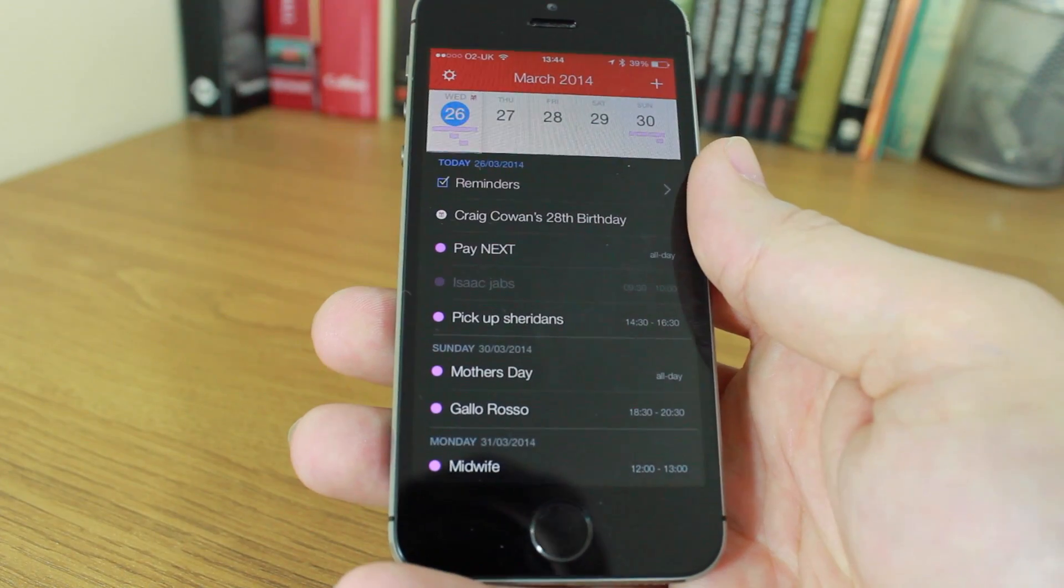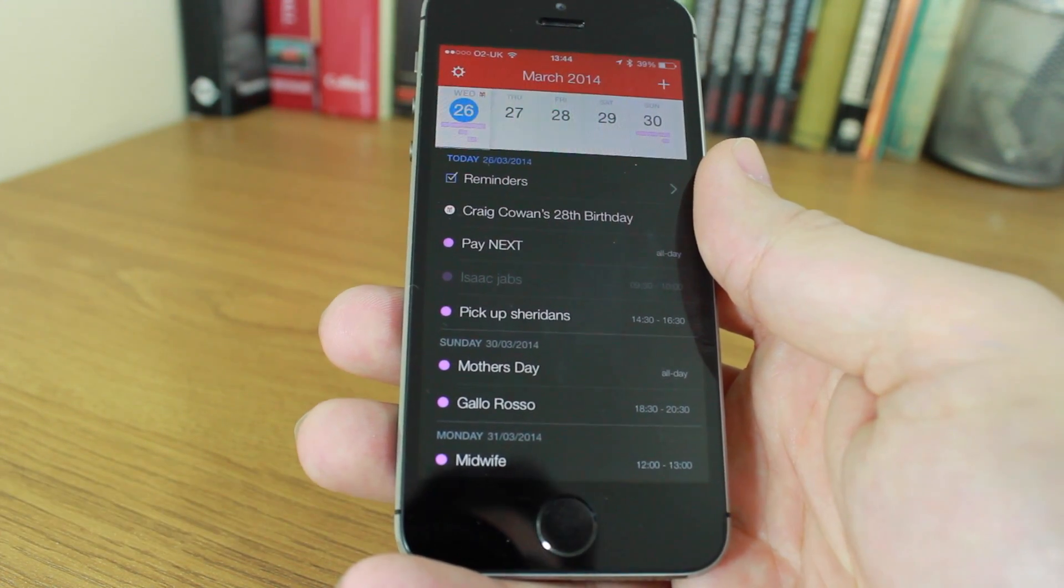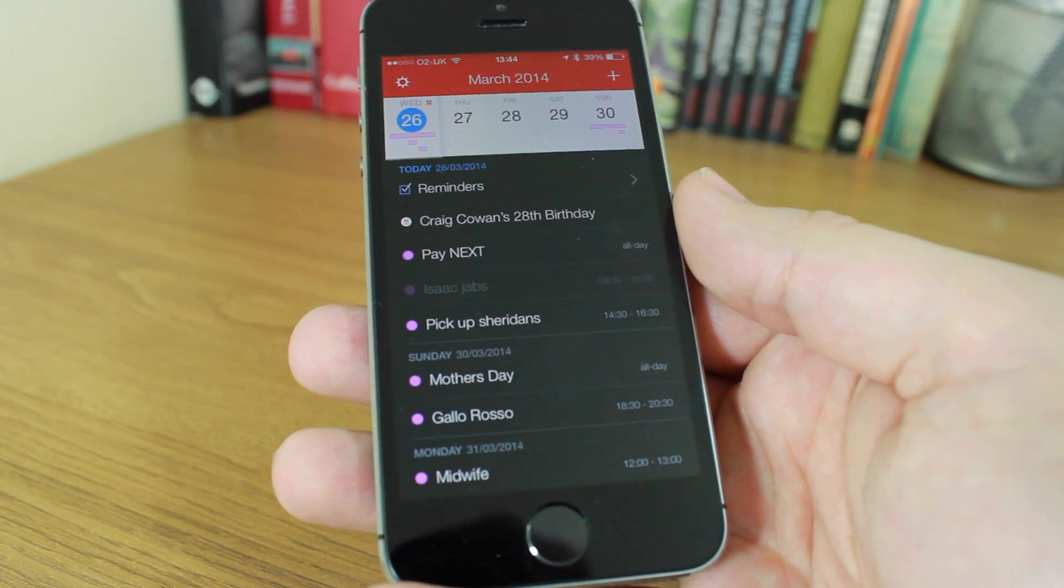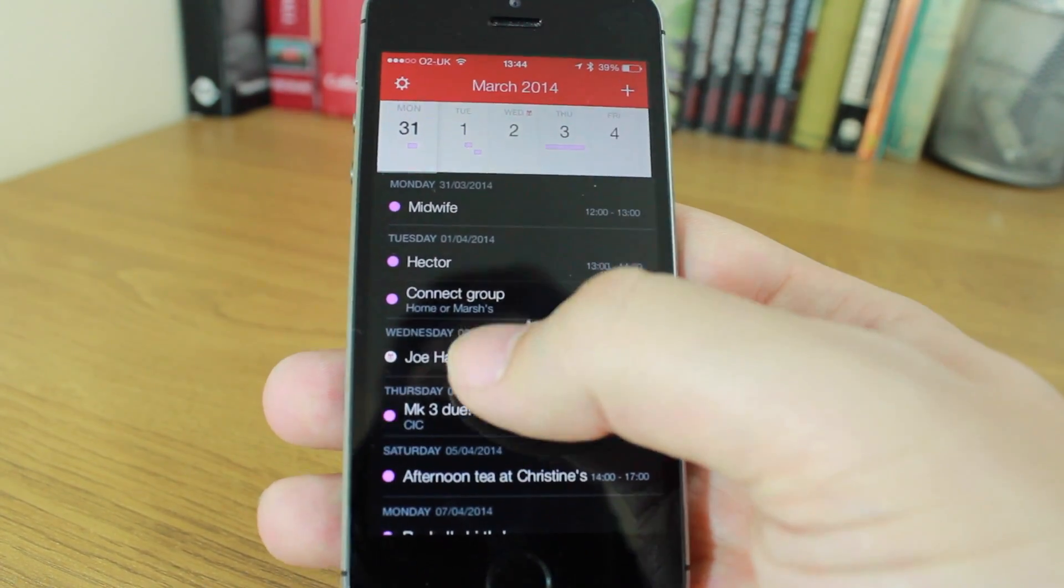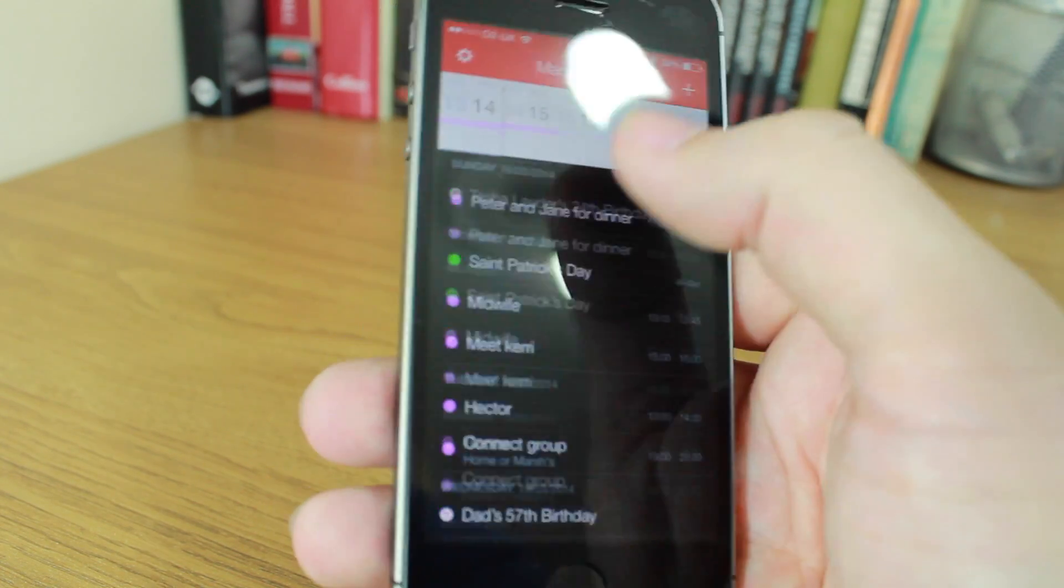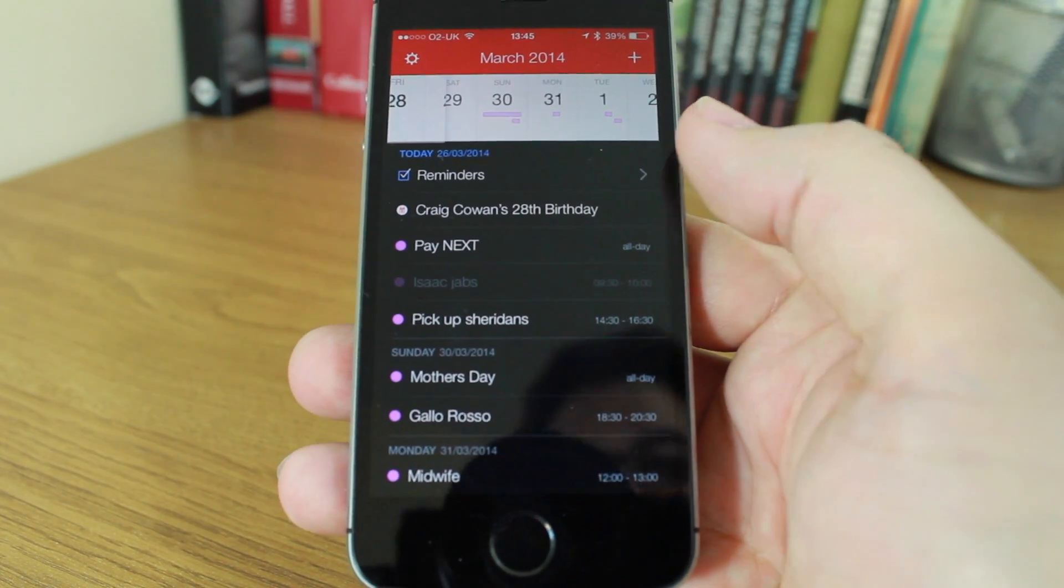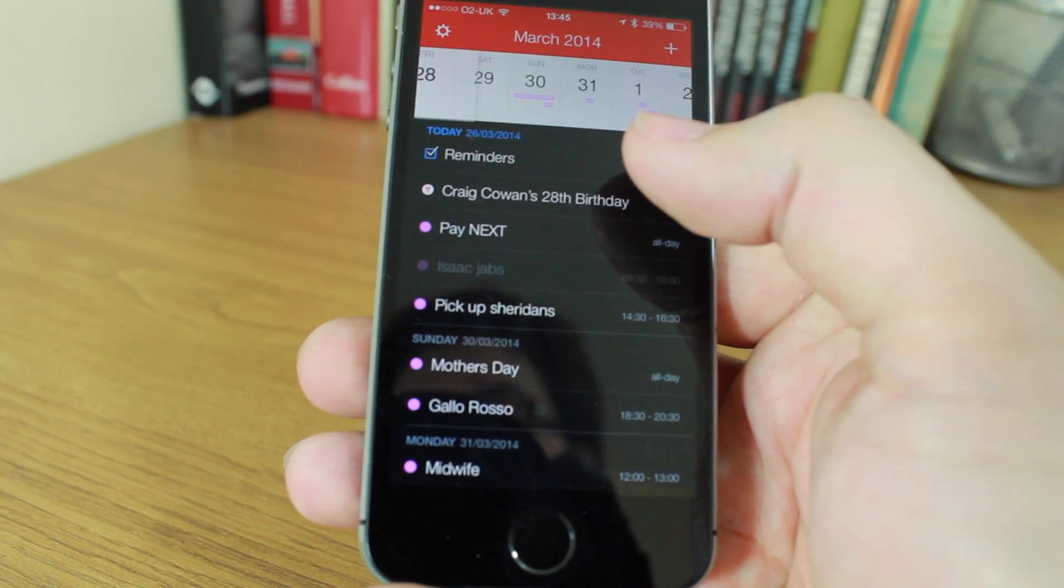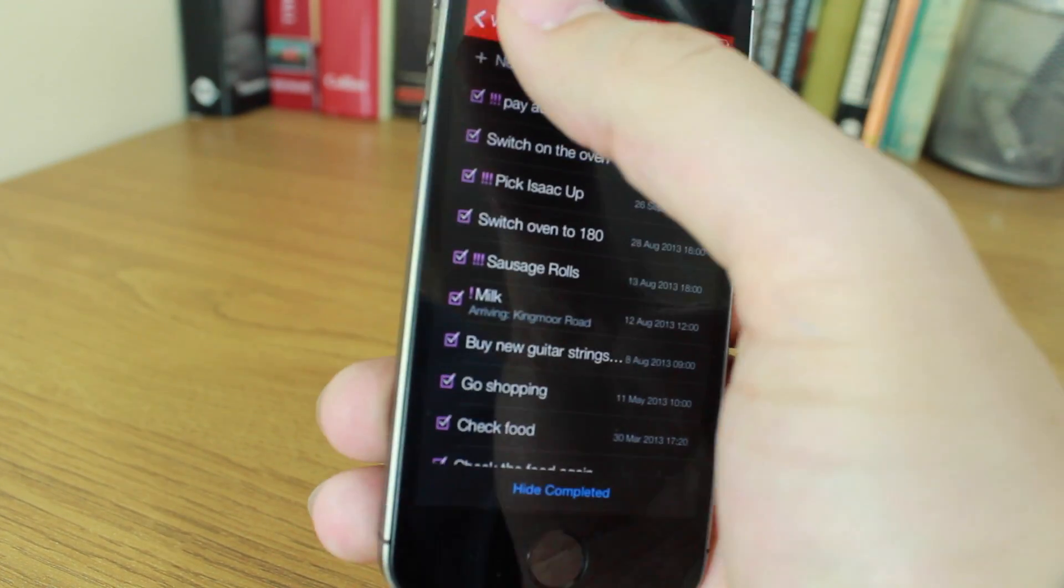This is Fantastical 2. It costs two pounds and ninety nine pence or four dollars ninety nine on the App Store, and currently it is an iPhone only download. But as we know from reading Flexibits the developer's blog yesterday, an iPad version is coming very soon. If I scroll through my events here, you'll see that the date scrolls on the top and I can tap the top bar and it'll take me straight back to today. What's really nice about Fantastical is that it has reminders compatibility, so not only will it read the reminders but you can actually add a reminder and show the completed ones if you want to as well.